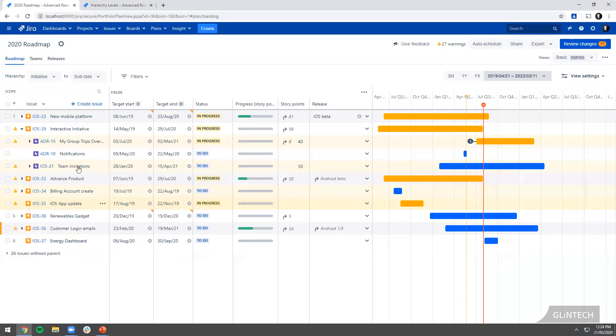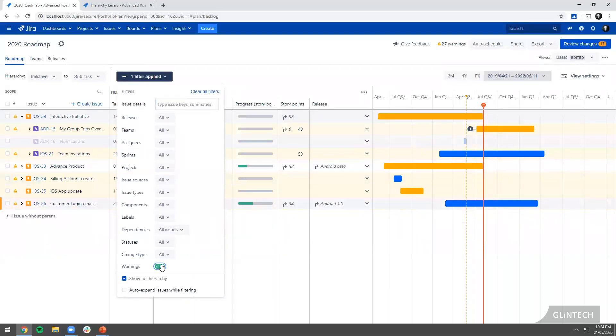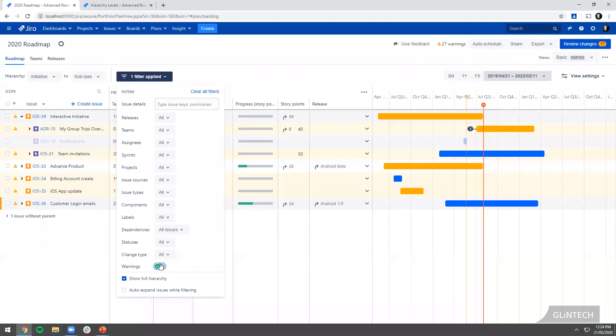Use your filters. You can filter just by warnings and work your way through until you have no warnings left. That way you know your data is in good nick. Data quality, as we'll talk about later, is really important, not just for getting Advanced Roadmaps to work, but just in general for you to get good insights into your work so you can make the best decisions. That's a really helpful tip there.